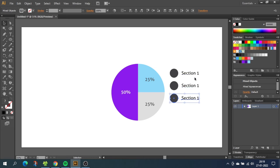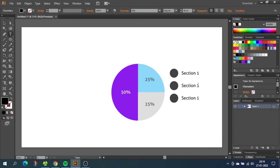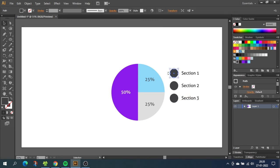Now rename the descriptions. When the sections have been named you want to go to the selection tool and select the first circle. Then go to the eyedropper tool and select the color from the first section. Now repeat this step for the other sections.